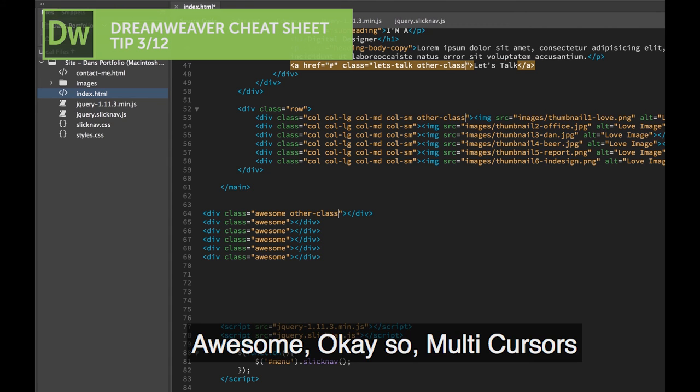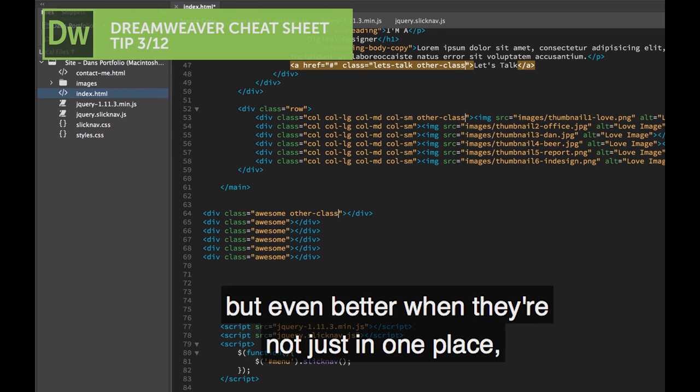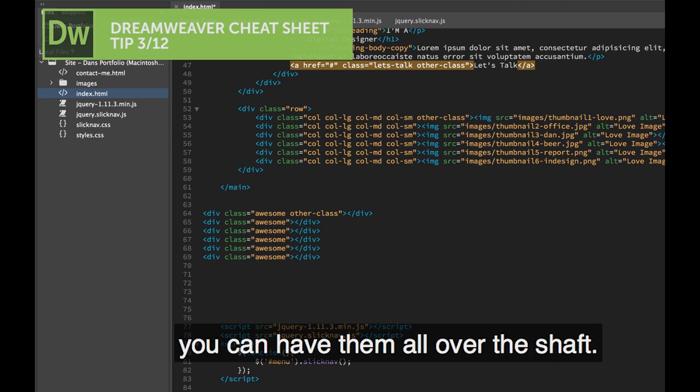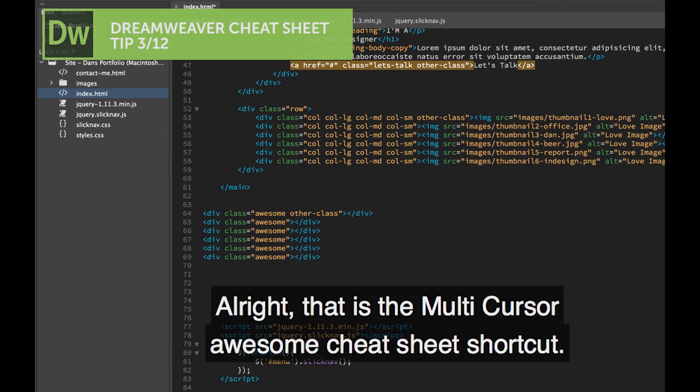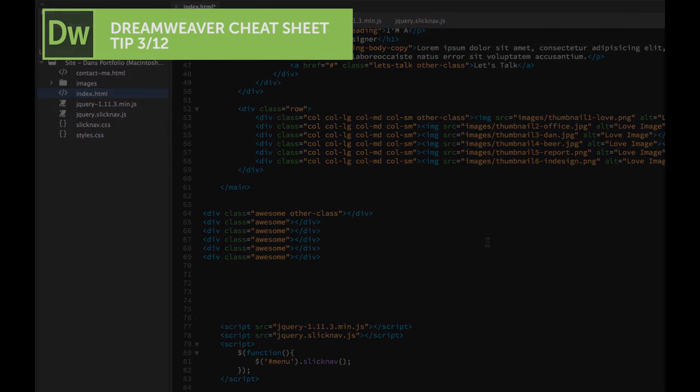So multi-cursors, but even better when they're not just in one place. You can have them all over the shop. All right, there is the multi-cursor awesome Cheat Sheet shortcut.